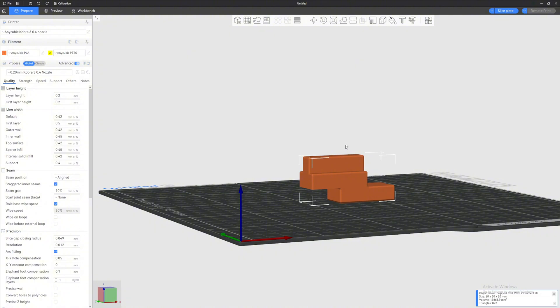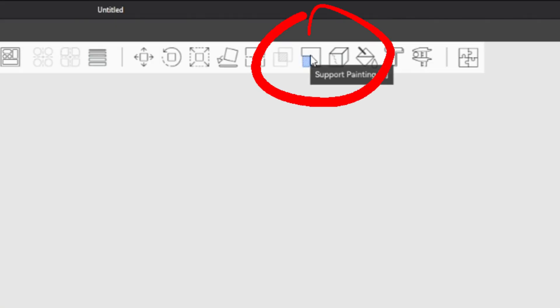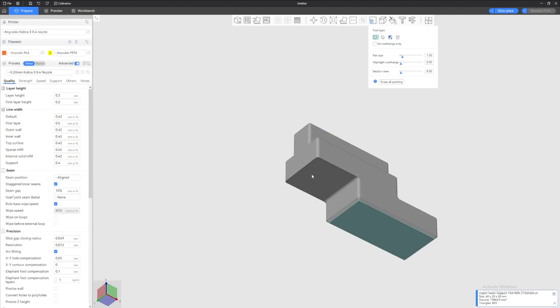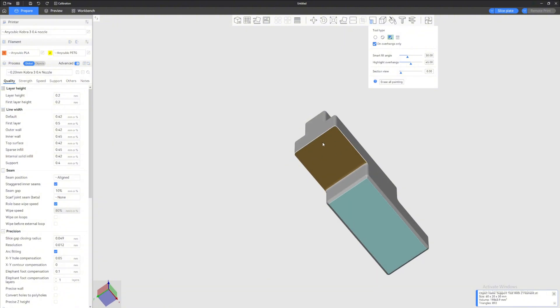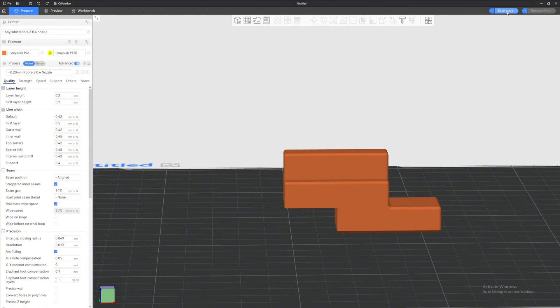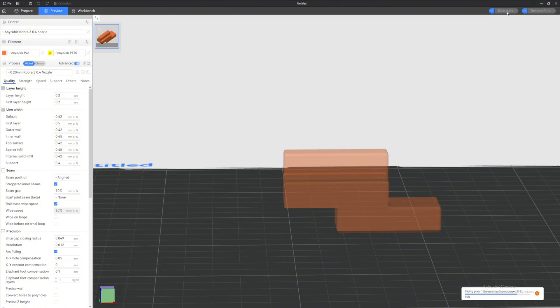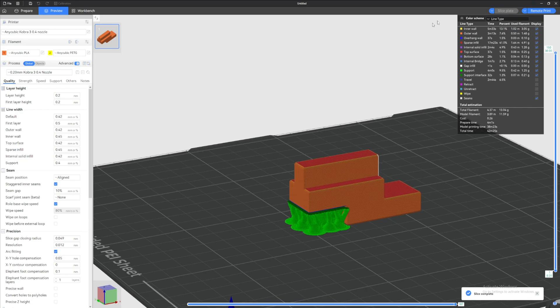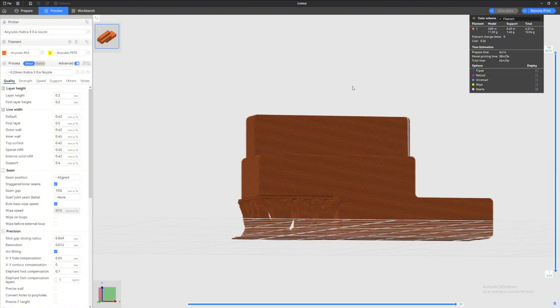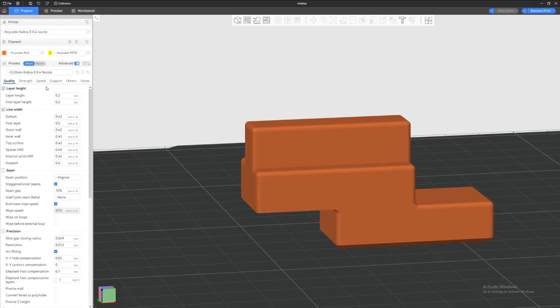Now that we have that setup, we're gonna be clicking on the parts right here. Go to the top toolbar, click Support Painting, and then let's look at the overhang which is this part right here. On the two types I'm gonna be using Fill on Overhangs Only, and then Highlight Overhangs. I'm gonna be putting a 45 degree right here and now it highlights the overhang parts so we can just click that and now it's painted for support. Let's click Slice Plate. Then would you look at that, it works. Let's change the key right here so I'm gonna put the line type into filament. And look at this, it's all orange so it's not working yet.